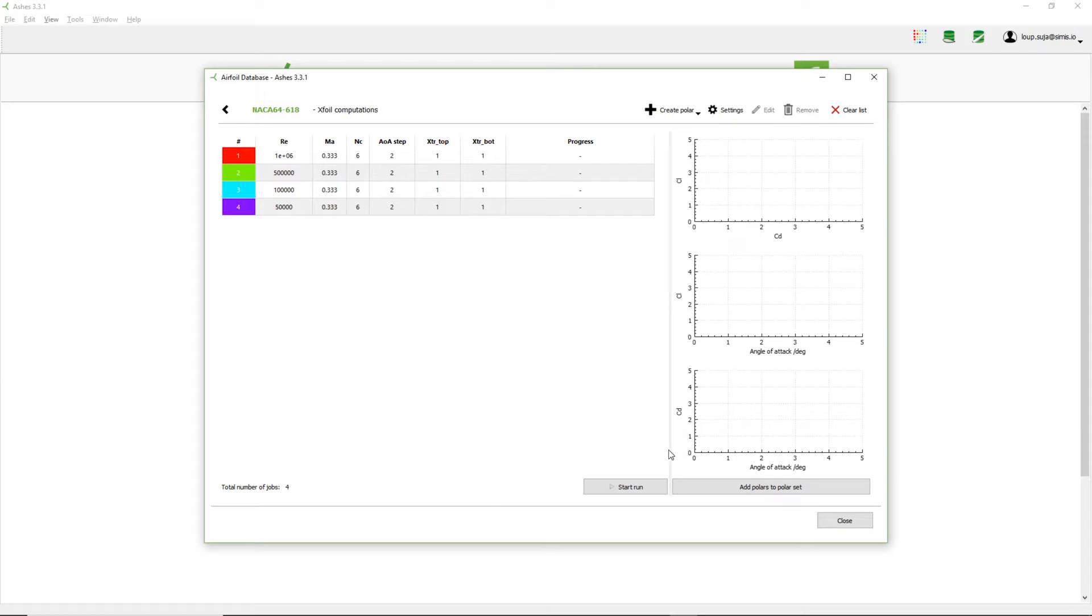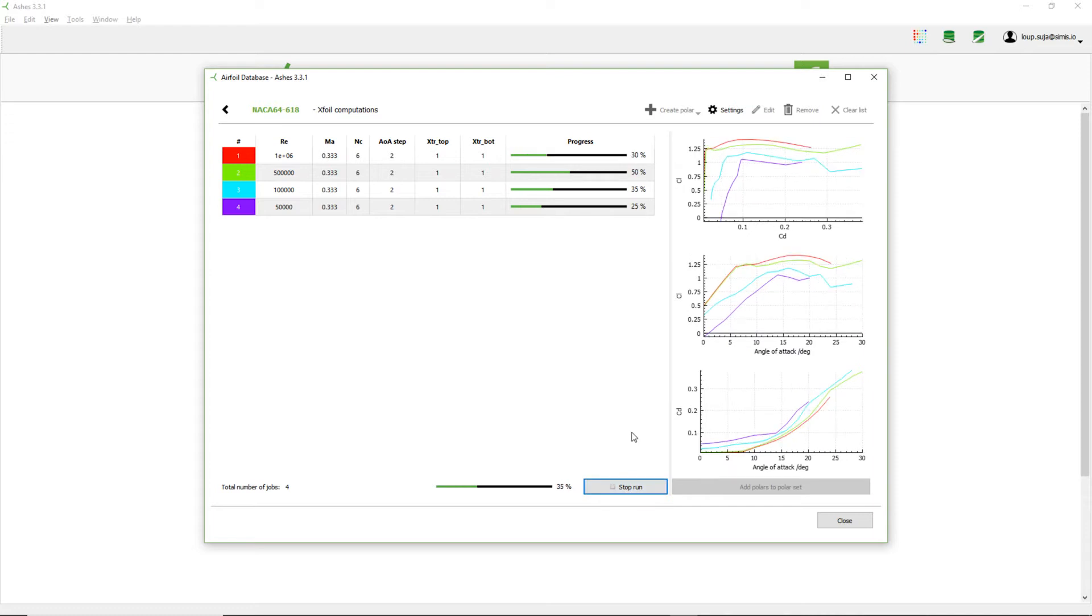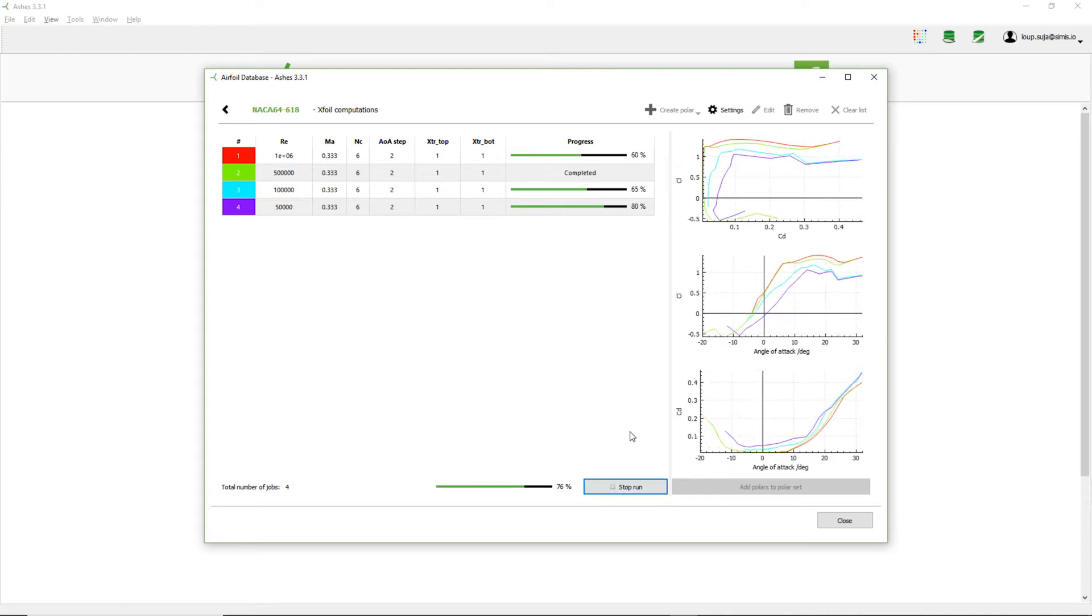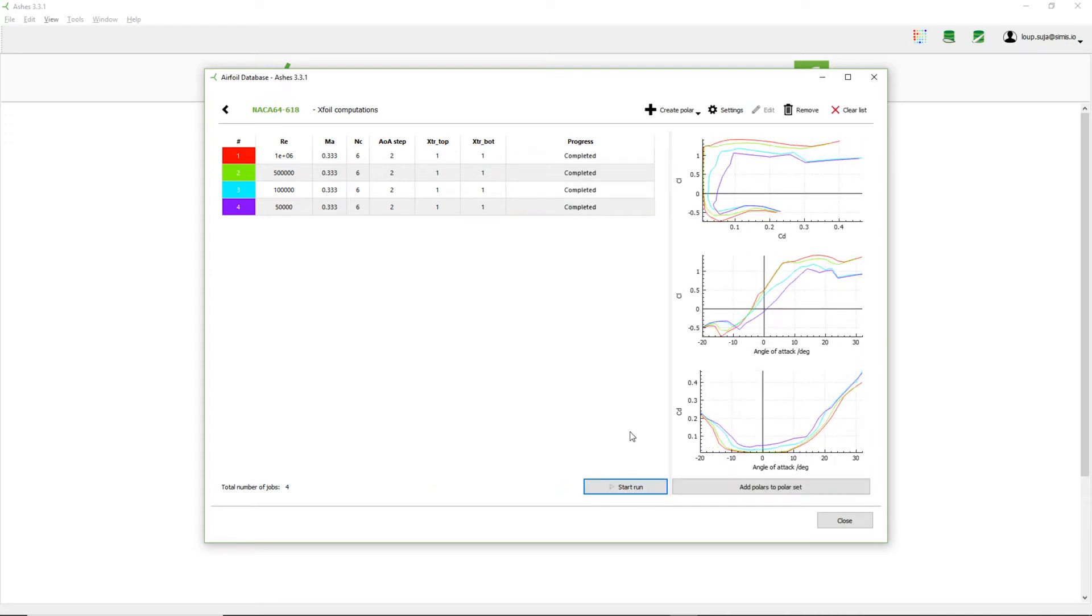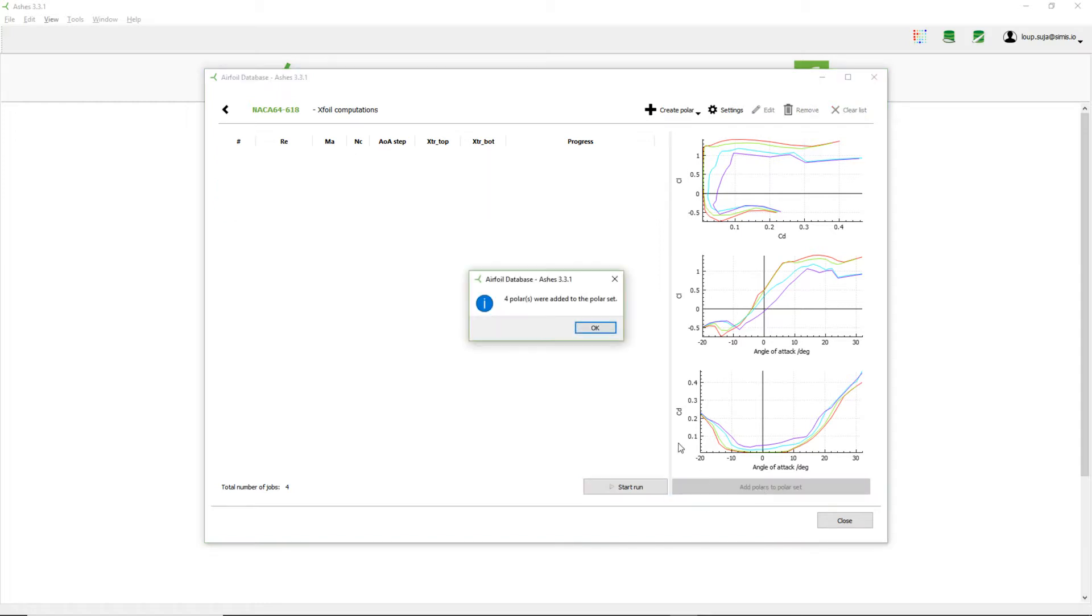So now I want to create four polars with different Reynolds numbers. So now that they are defined, I can click here on start run. And now the computations are happening, so now I'm creating the coefficients for all these Reynolds numbers. So now that I've created my polars, I can add the polars to the polar set by clicking on this button.